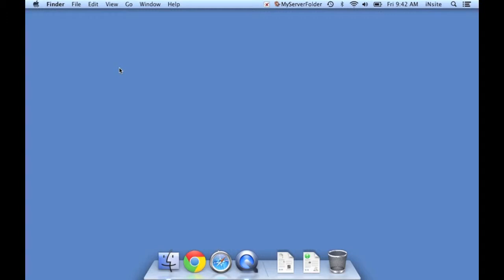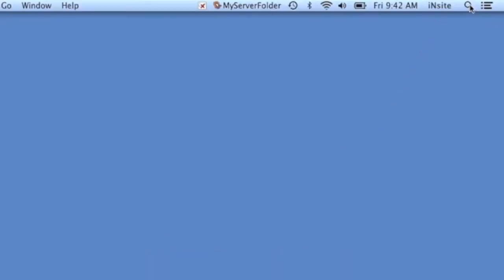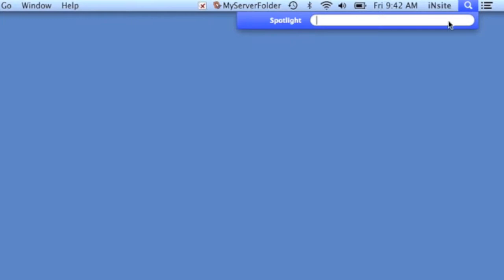So we're going to start by opening Google Chrome. I have it in my Dock down here. If it's not in your Dock, you can use the Spotlight feature at the top right of your window and just start typing in the word Chrome.